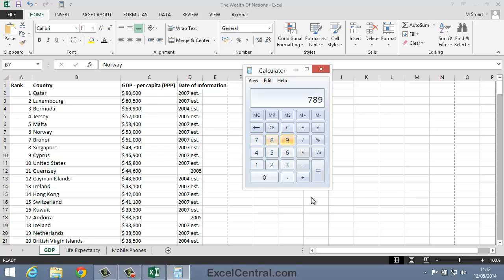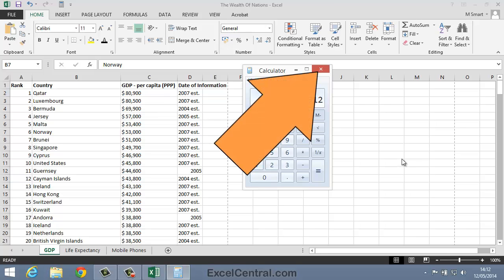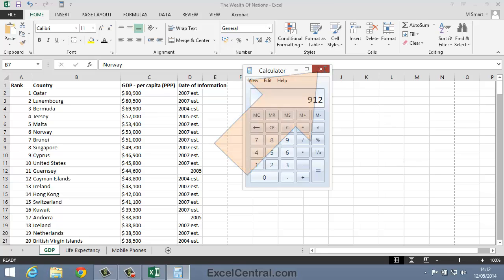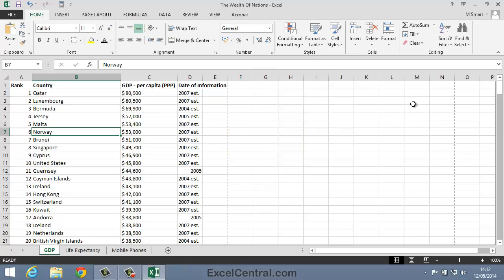7, 8, 9 plus 1, 2, 3 equals. Yes, it seems to work just like a Pocket Calculator. I'll click the Close button now at the top right of the calculator.